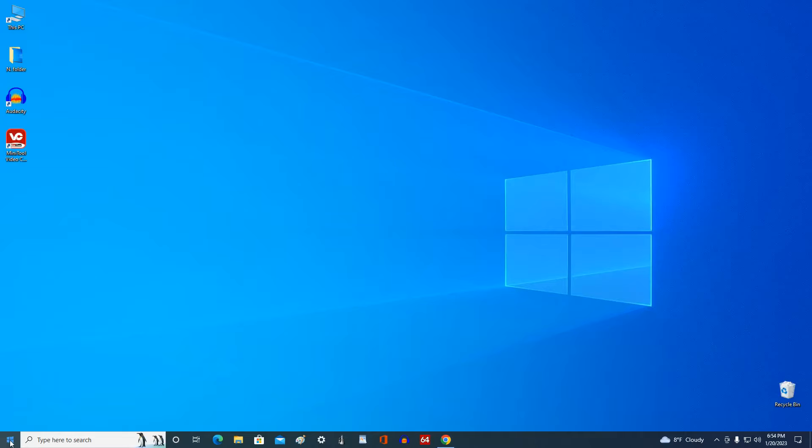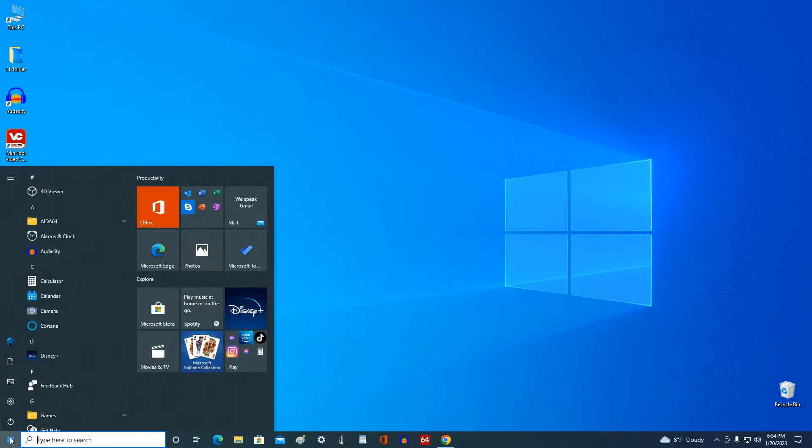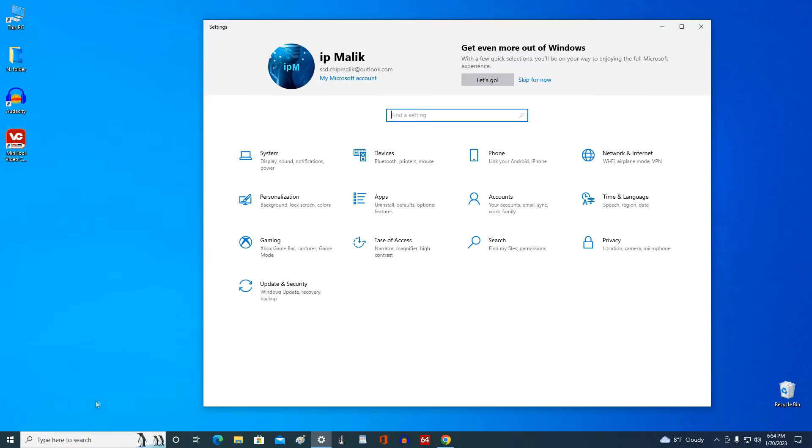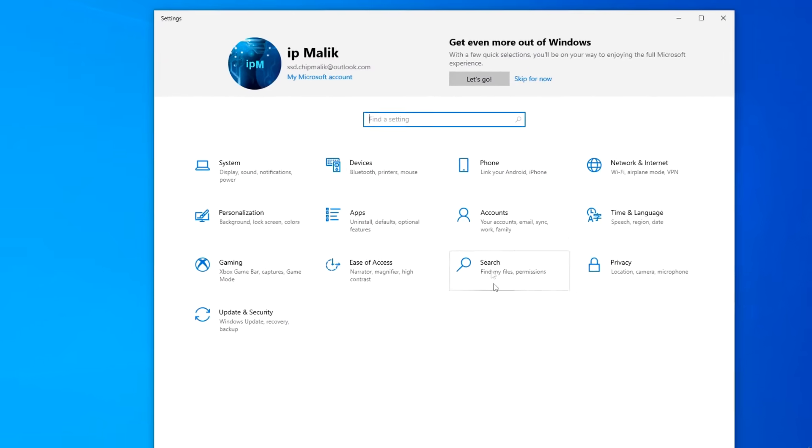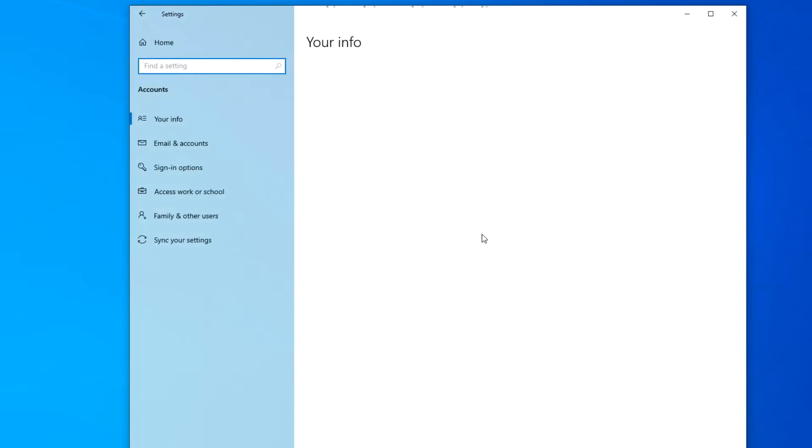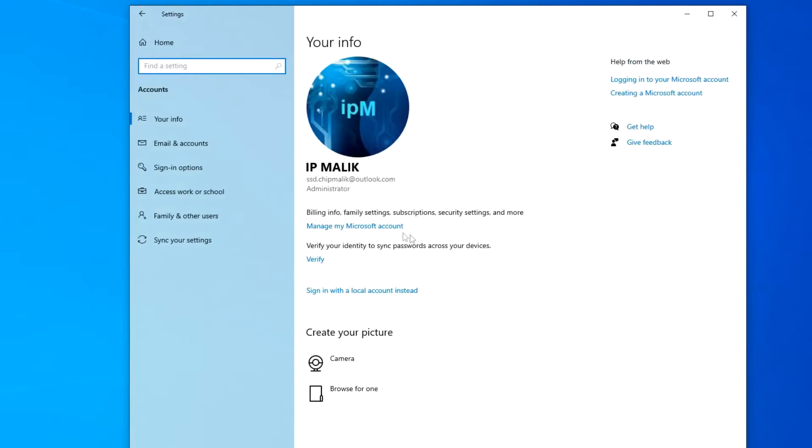We click the button start, then settings, accounts, and here we click sign in options.